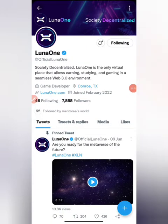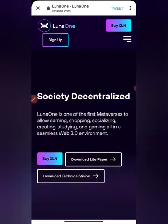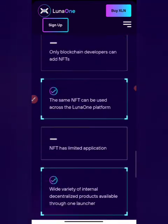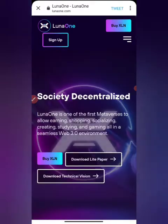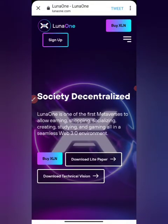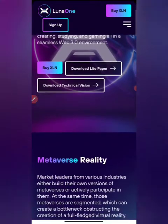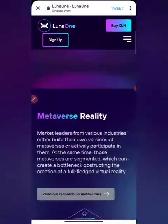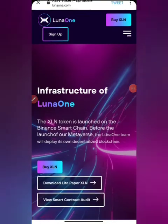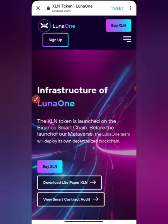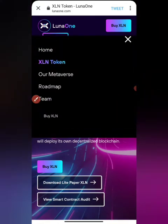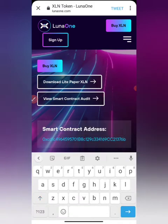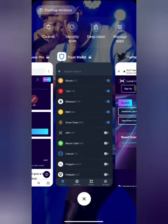Go to the official website, lunaone.com, and scroll down to find the contract address for this platform. Click on the XLN token section — once you click on that, it will automatically bring out the contract address for you, then go ahead and copy it.